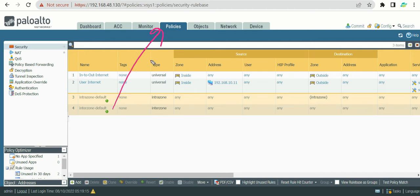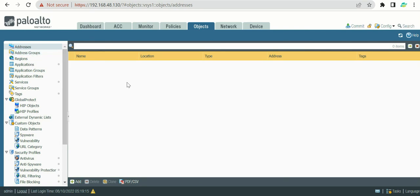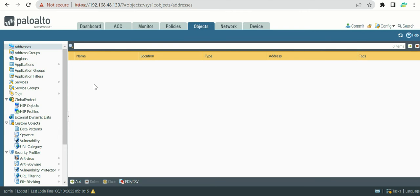Once you have all the VLAN and subnet information ready, the next step is to configure them in the firewall — but not directly in policies. This brings us to today's topic: Objects. We'll discuss the 'Address' and 'Address Groups' options in Objects. Even if you already know this, there are useful tips here for engineers stepping into firewall configuration for the first time.